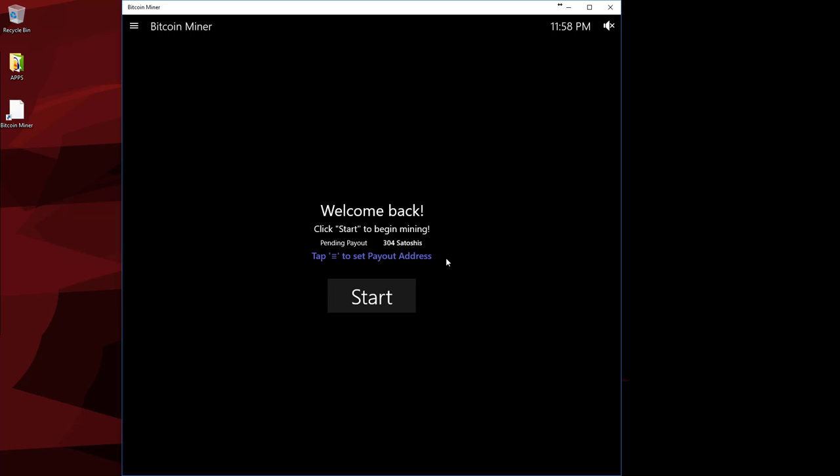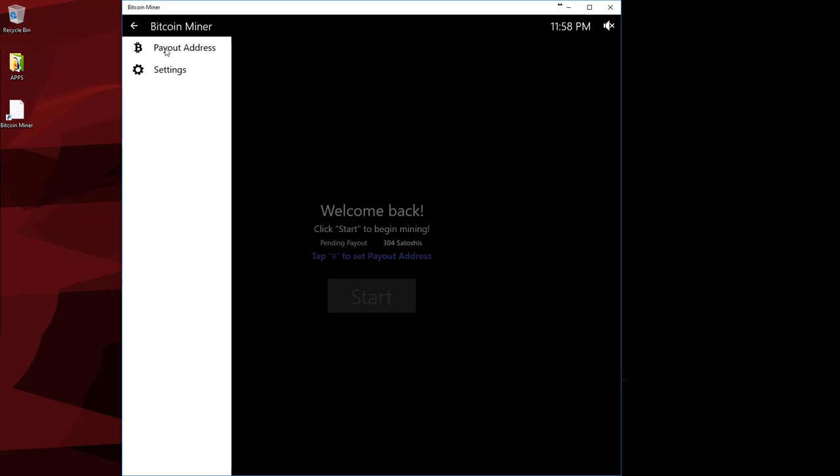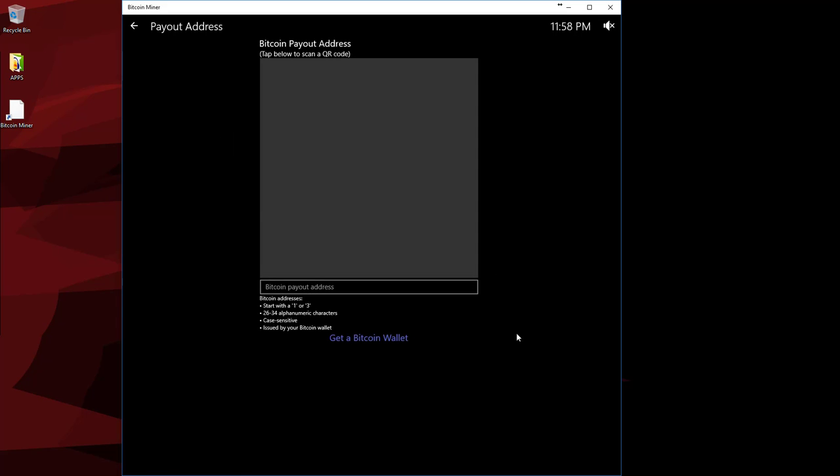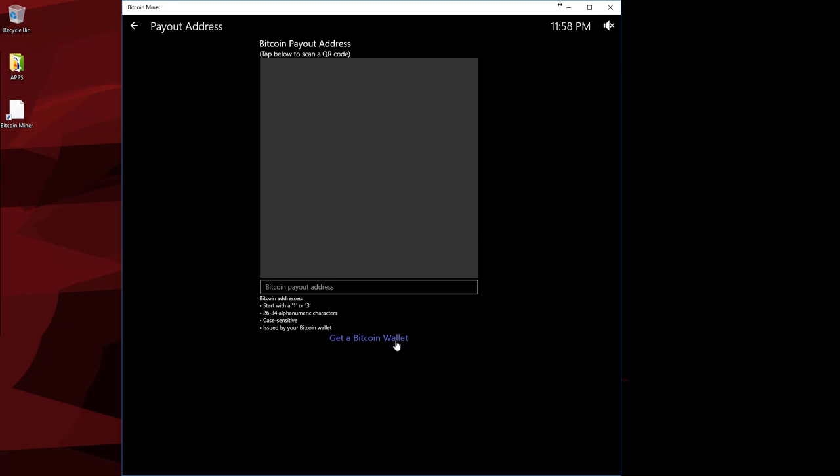Now what you're going to do in order to get paid is you need a Bitcoin wallet. So you're going to go ahead and tap this. You're going to go ahead and tap payout address. And down here, get a Bitcoin wallet.